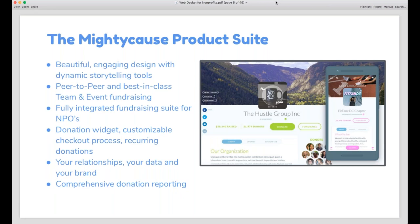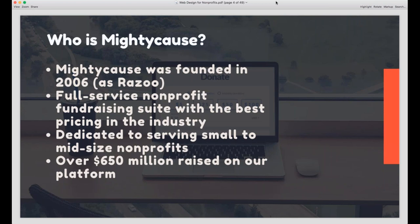In case this is your first webinar with Mighty Cause, before we dive in I just wanted to take a minute to formally introduce our platform. Mighty Cause was founded in 2006 as Razoo, and we changed our name about a year ago when we became an employee-owned company. We're one of the only platforms in this industry not funded by venture capitalists — we're mostly nonprofit workers who wanted to help nonprofits fundraise. We're a full-service nonprofit fundraising suite with the most affordable pricing in the industry, with our new pricing guarantee making our platform cheaper to use than PayPal.